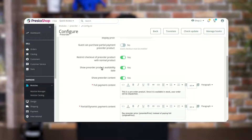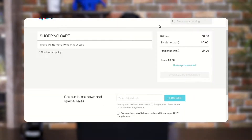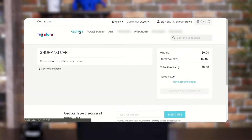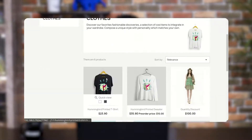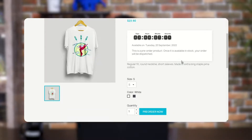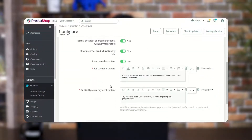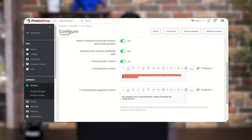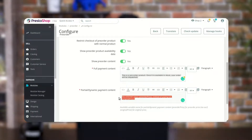Enable this option to show the availability date for pre-order on the pre-order product page. In these two fields the admin can set the message that will display for full payment and partial or dynamic payment on the product page.